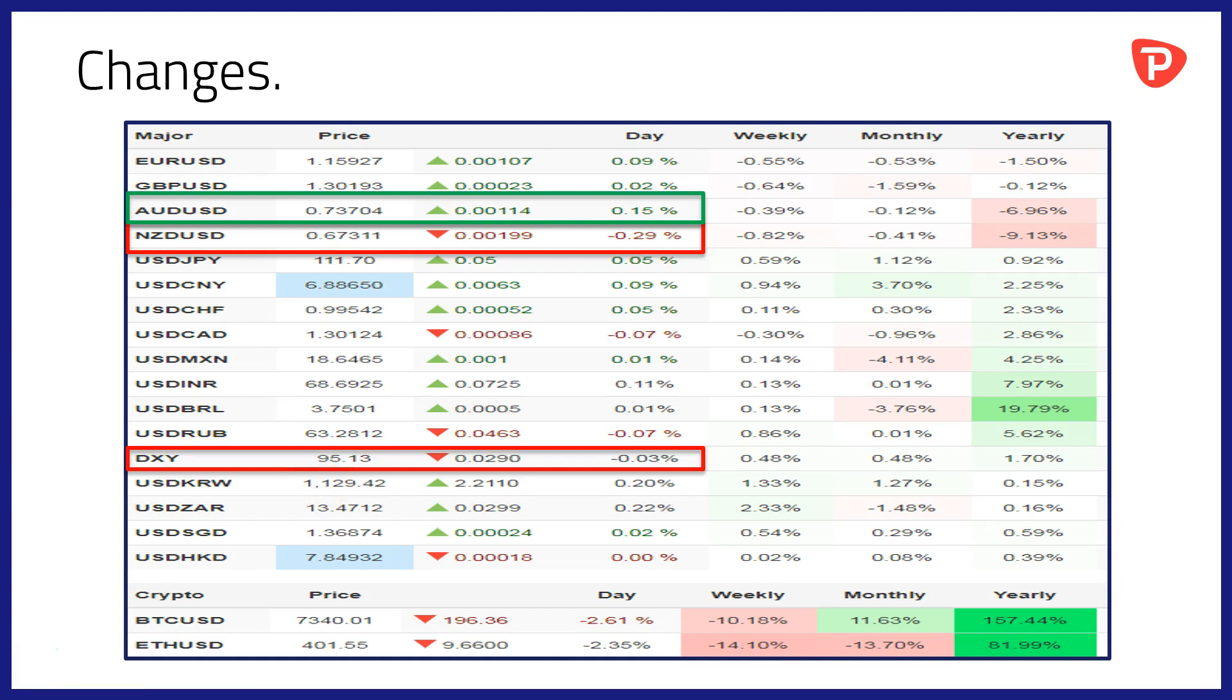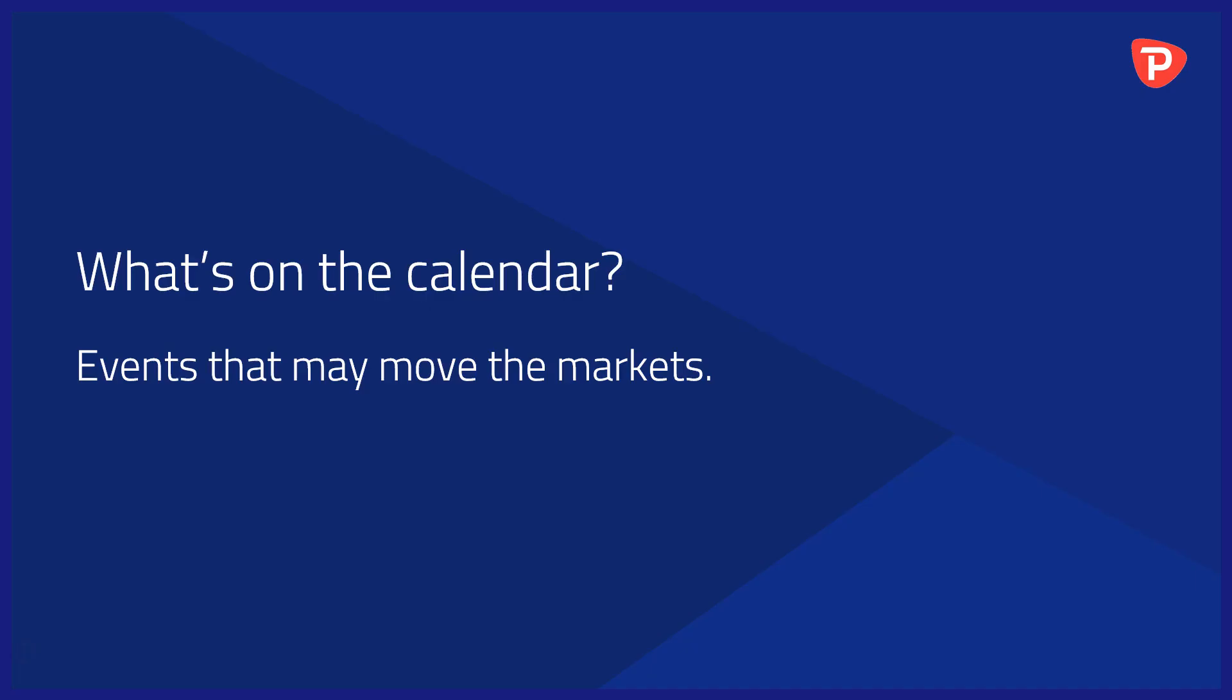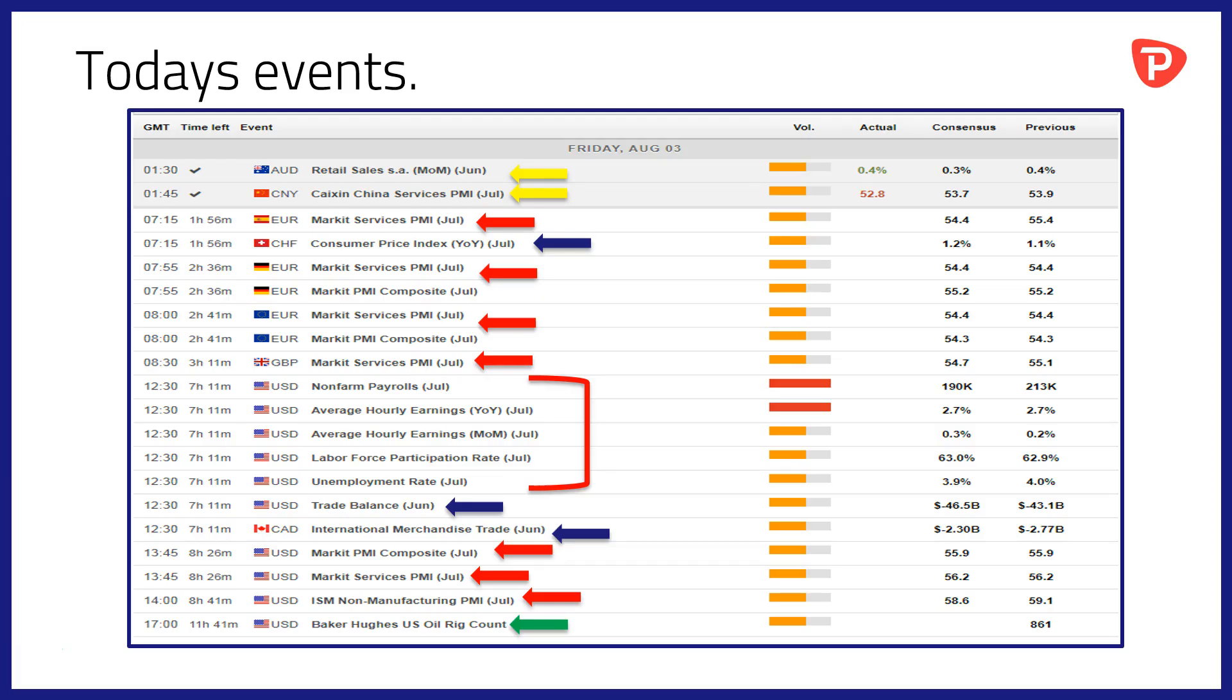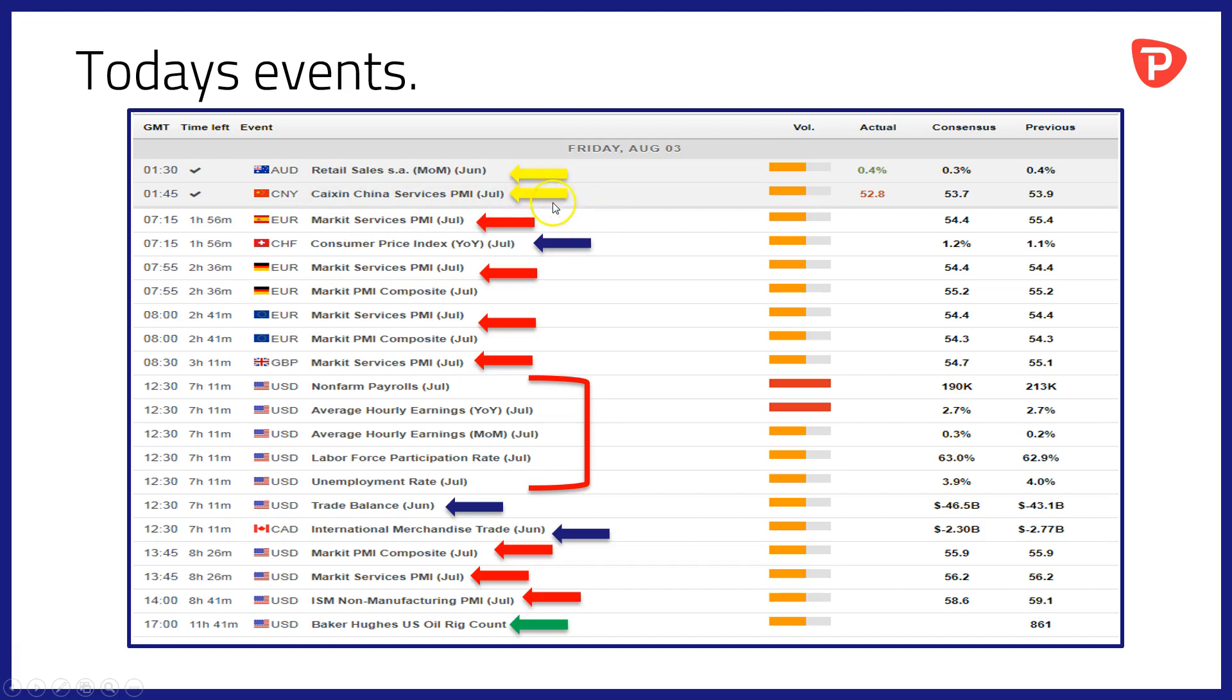Let's have a look at that now on the calendar. So what's on the calendar today? Events that may move the markets. It's a pretty busy calendar and we've already had retail sales data out of Australia. It came in slightly ahead of numbers, perhaps explaining the strength in the Australian dollar. We had weaker Caixin China services PMI data for July, 52.8 versus 53.7, so something of a disappointment there.